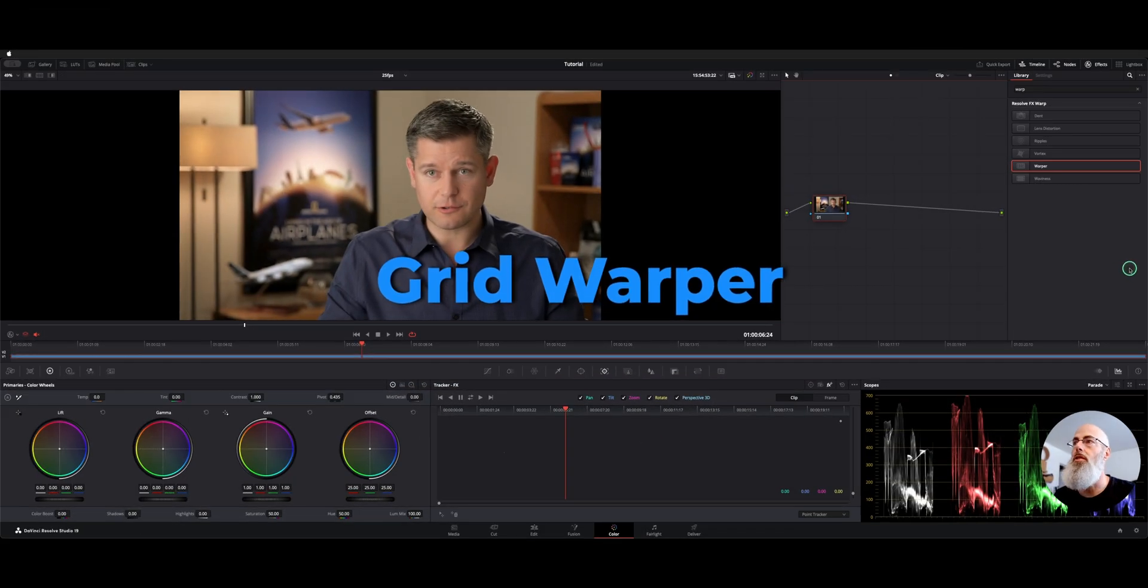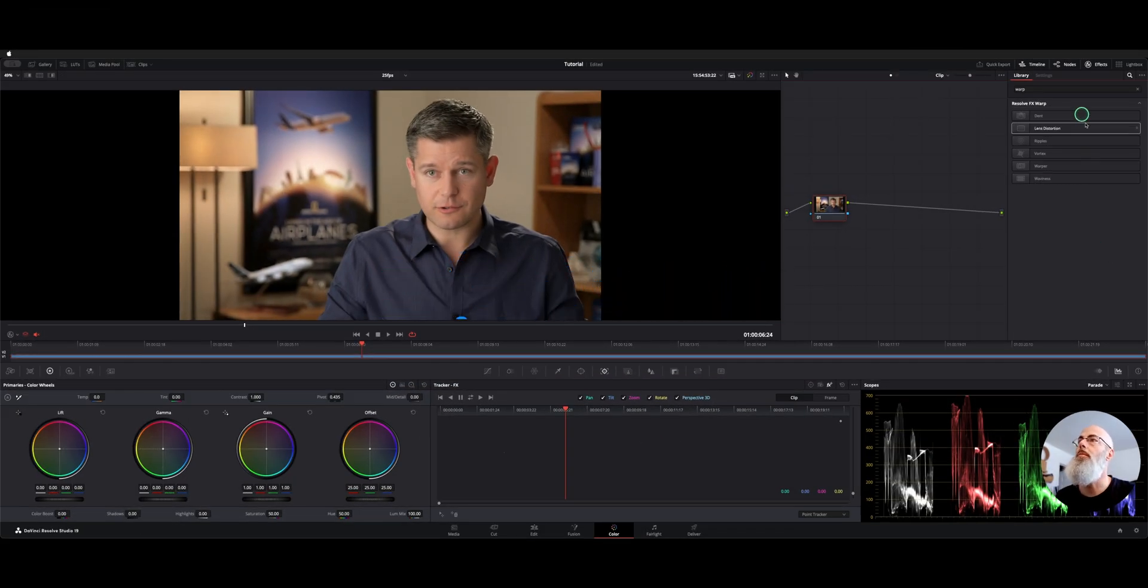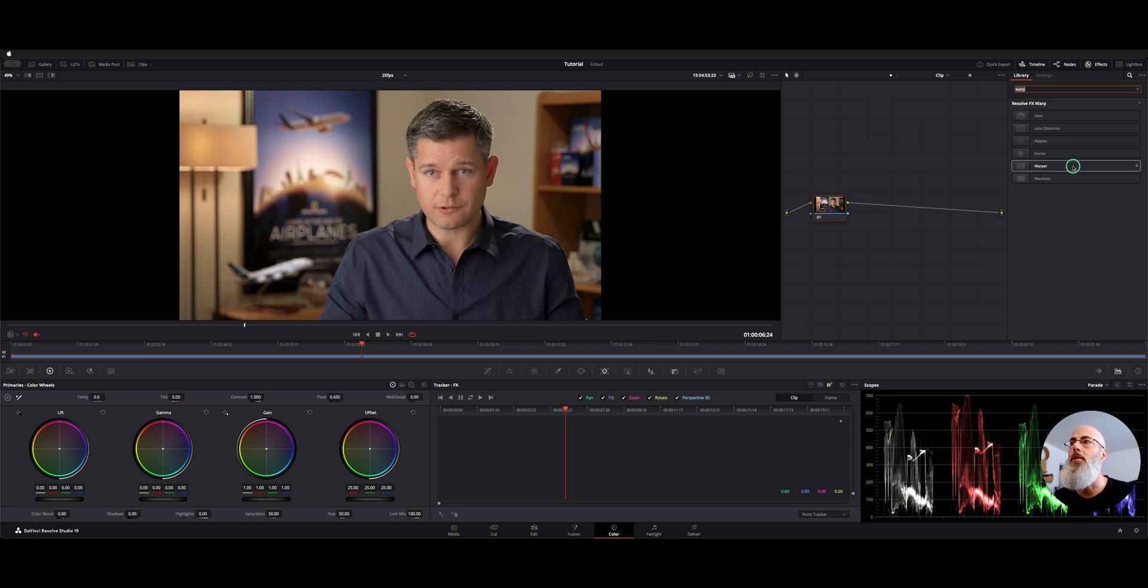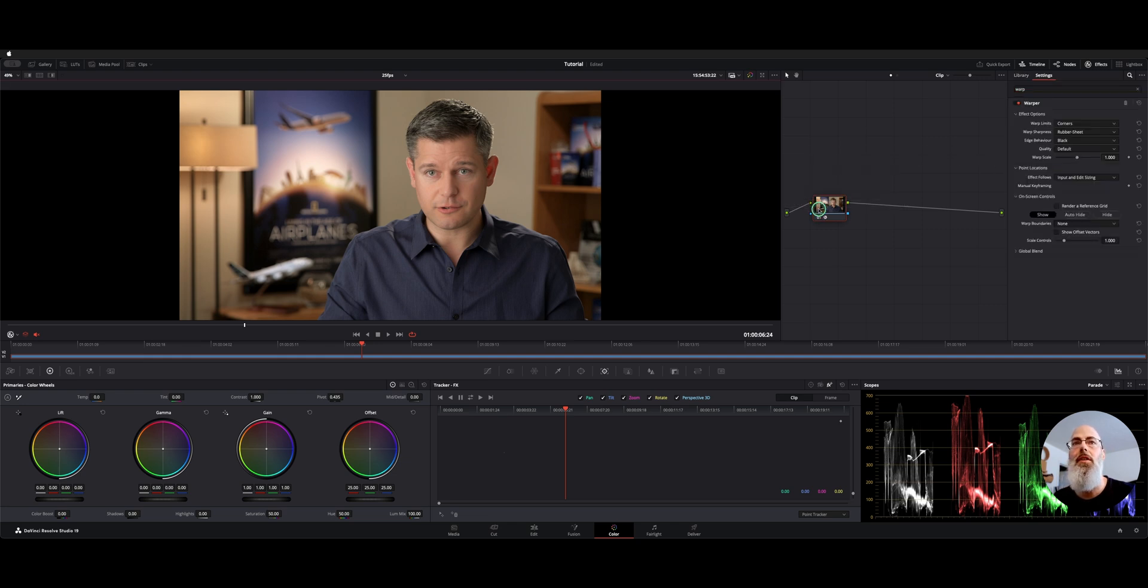First one I want to show you is the grid warper. Under your effects library, type in warp and choose this warper. We're going to drop it on a node here.